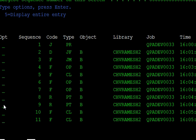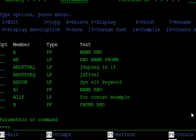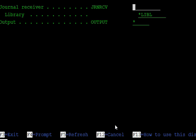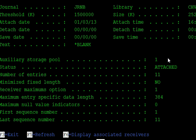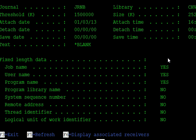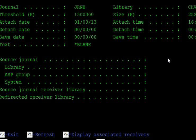One more command is DSPJRNRCV — display journal receiver. Give the journal receiver name JRNRCVB. The status shows number of entities is 11 and maximum option is 13. This is the overview of the journal receiver file.